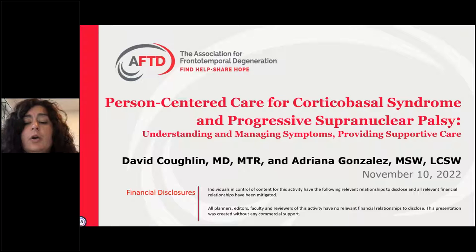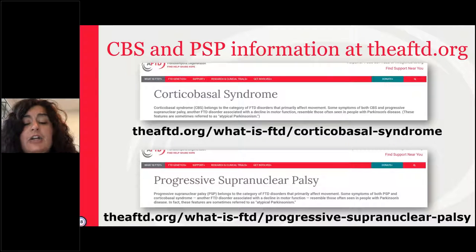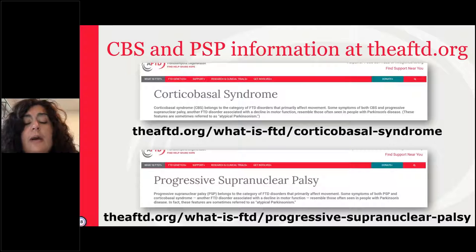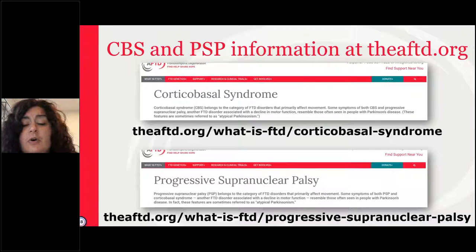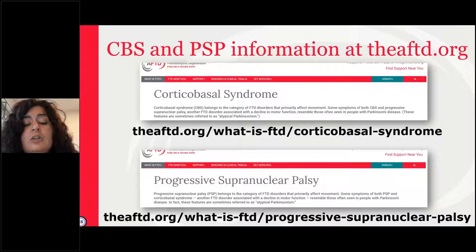This webinar will be recorded and archived for later viewing on AFTD's YouTube page. I have some updates from AFTD. I highly encourage you to visit our website at theaftd.org. Our website includes regularly updated and professionally vetted information about all the FTD disorders, including sections devoted to both corticobasal syndrome and progressive supranuclear palsy. If you are looking for more information about these diseases, our website should be your first stop.